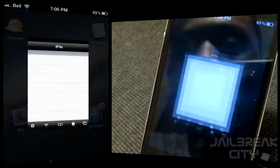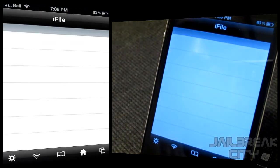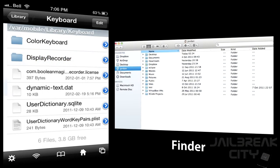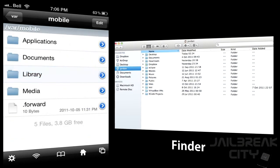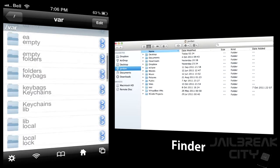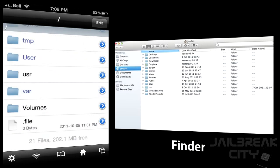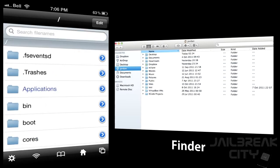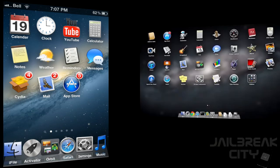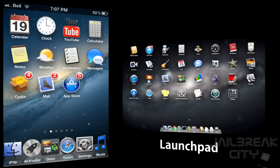There's also iFile. If you open iFile, you can search for any file on your entire iDevice — it acts as a file management system so you can browse all your different files and directories. That's basically the equivalent of Finder for OS X Lion, and now you've got iFile for iOS.